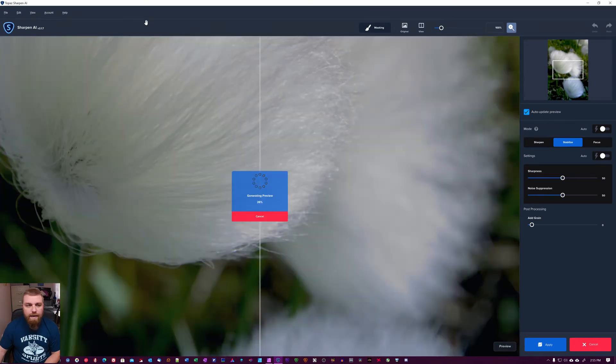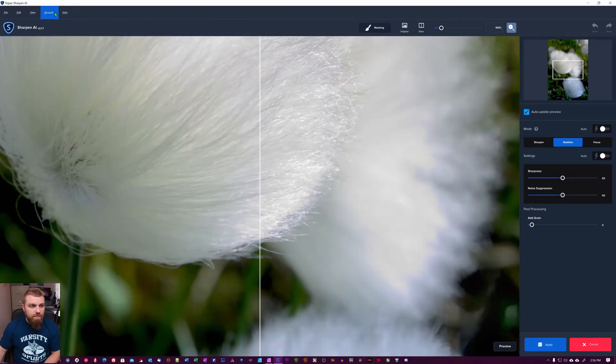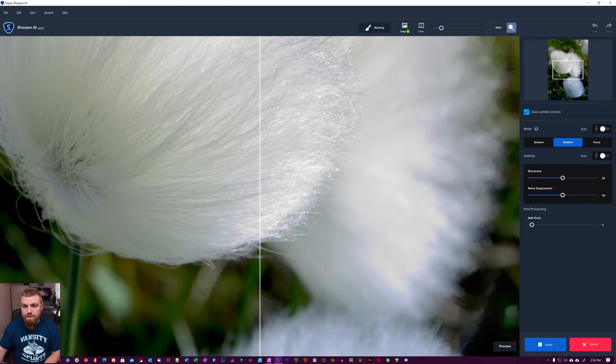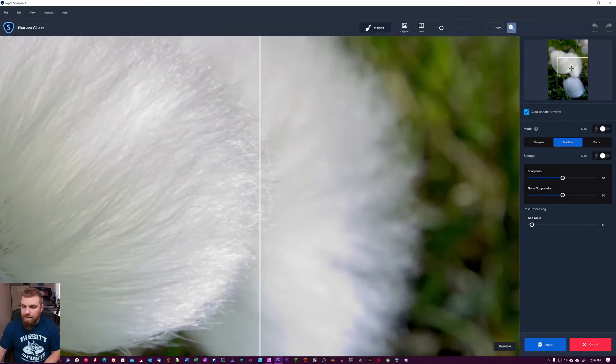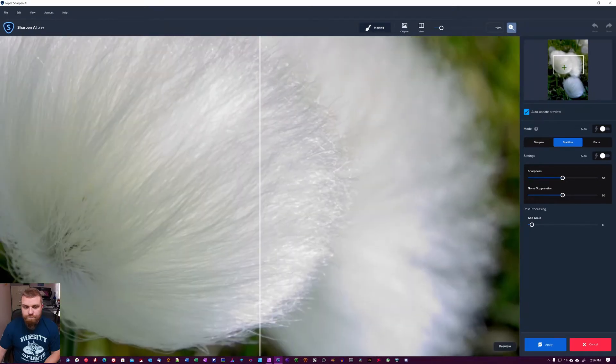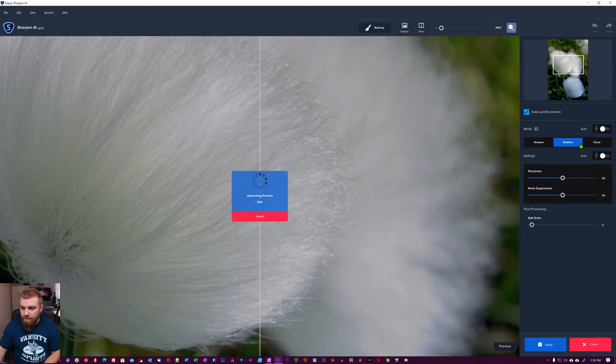Opening up in a new window here, the same as the Denoise, the same layout here. So we have all the file menu up here, we have masking tool, you can see the original, you can set up your split view mode or single view or side by side, you can zoom, and then you have undo, redo, navigation window, auto update preview. We have the modes here and then we have auto and then we have settings, auto here as well.